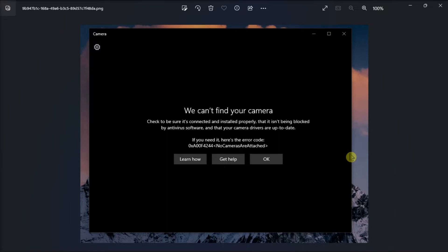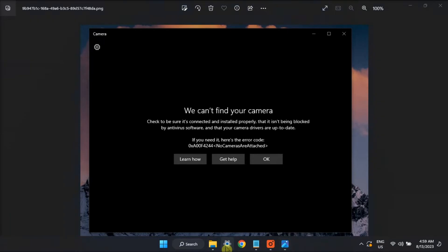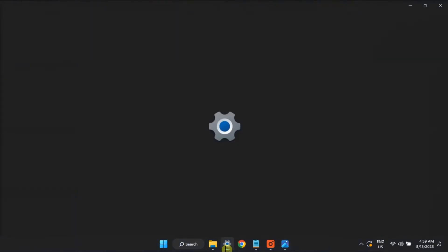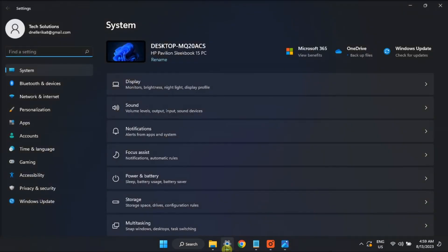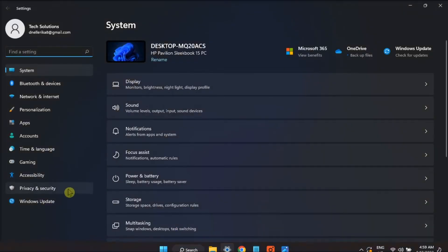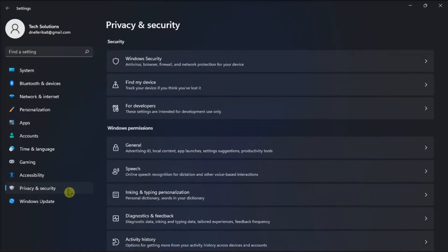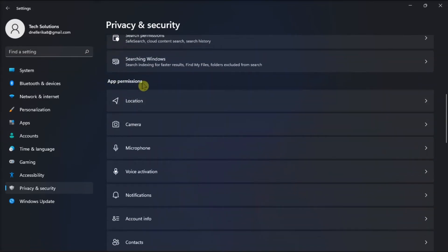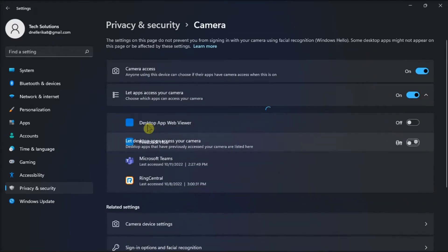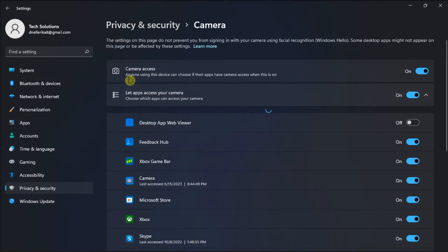To begin, try to enable camera access again. Do it by going to Settings, click Privacy and Security, scroll down to Application Permissions, select Camera, and then make sure the camera access is on.